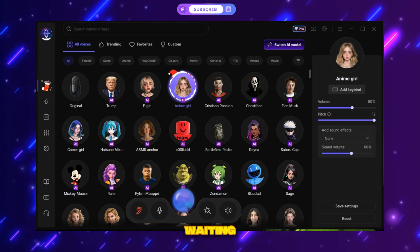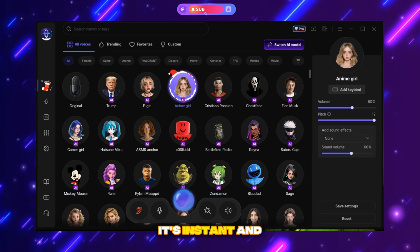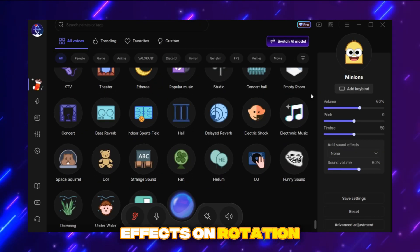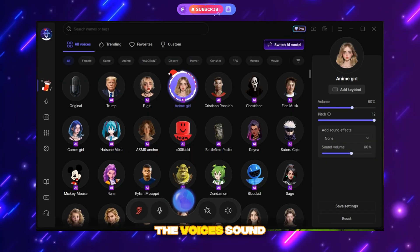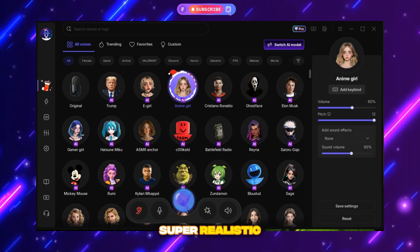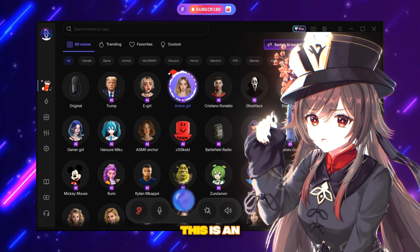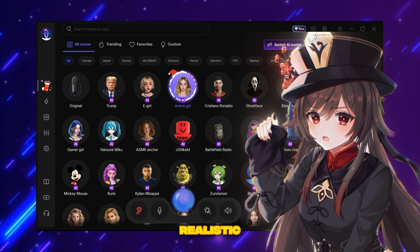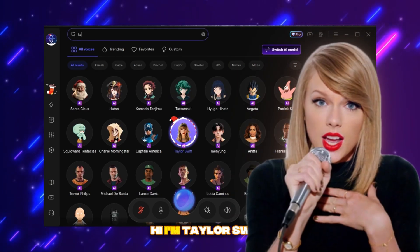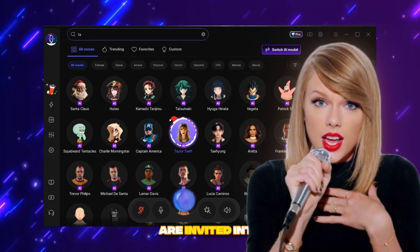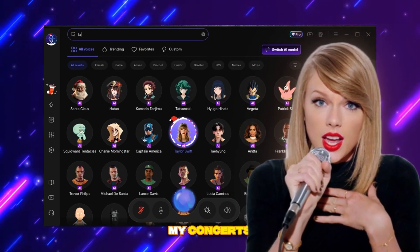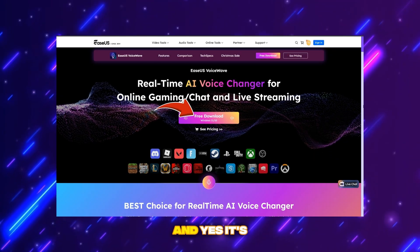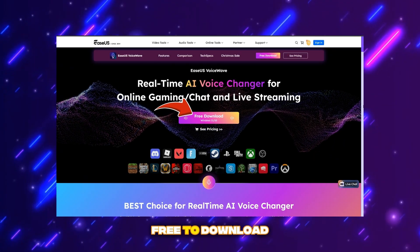That means no waiting — it's instant. VoiceWave provides five free voice effects on rotation to meet user needs, and the voices sound super realistic. For example: "Hi, I'm Taylor Swift and you guys are invited into my concerts." I'll drop the link to download Isos VoiceWave, and yes, it's free to download.